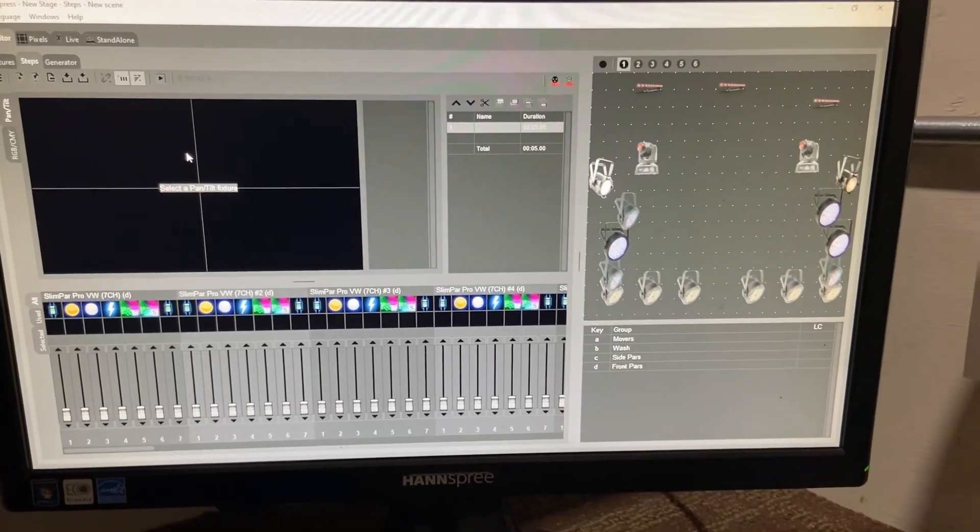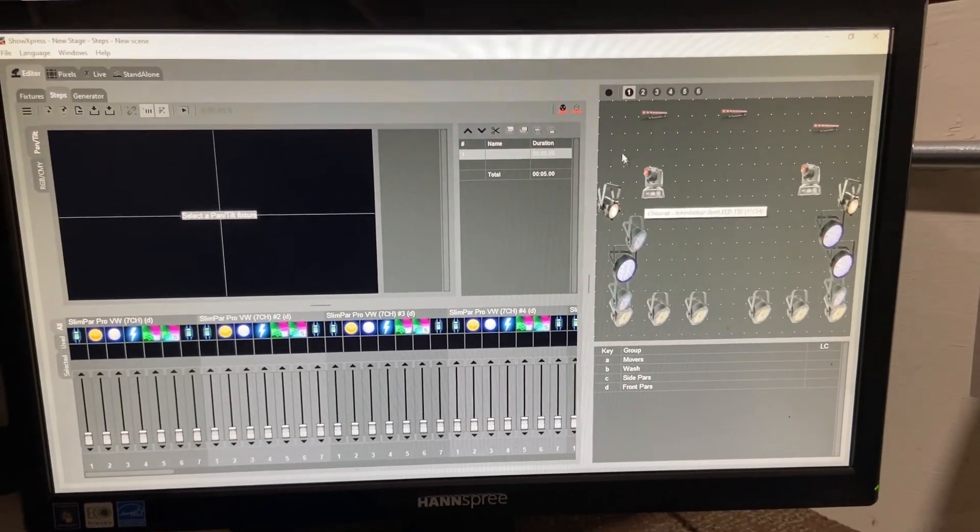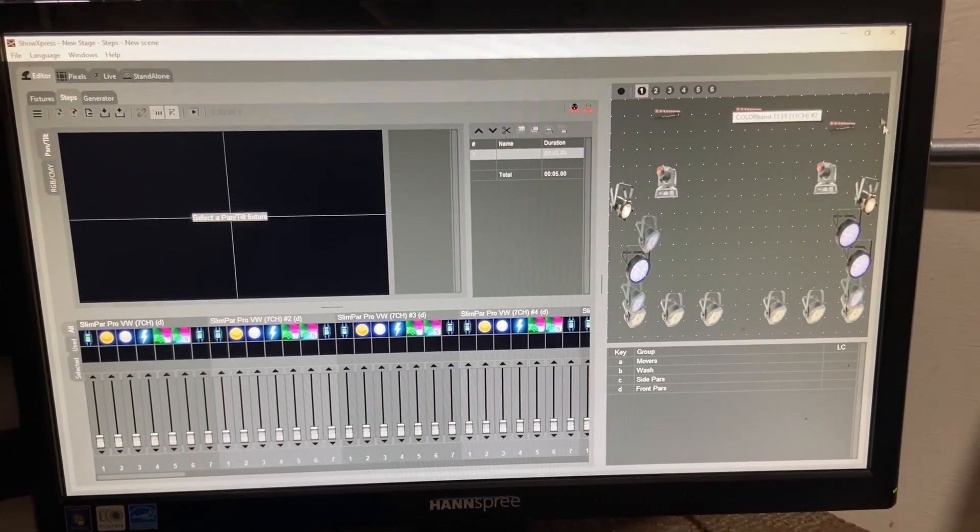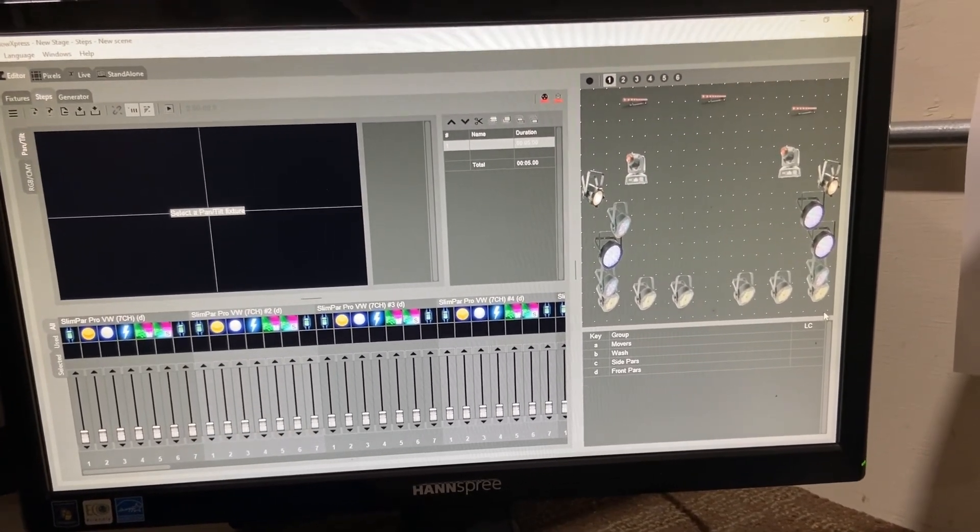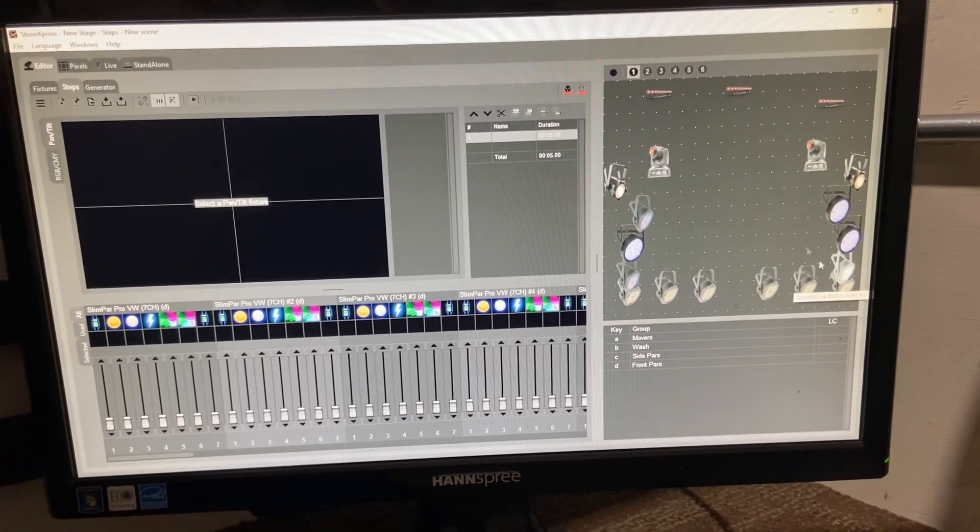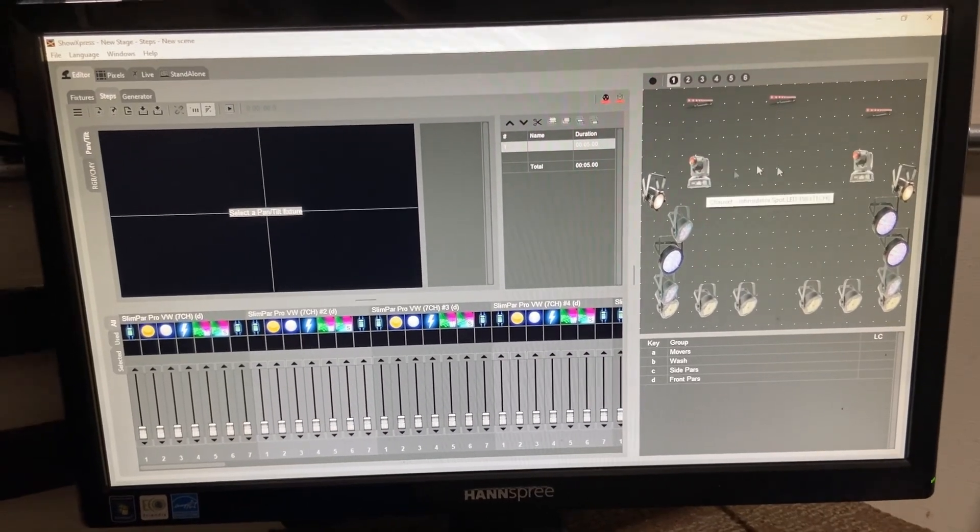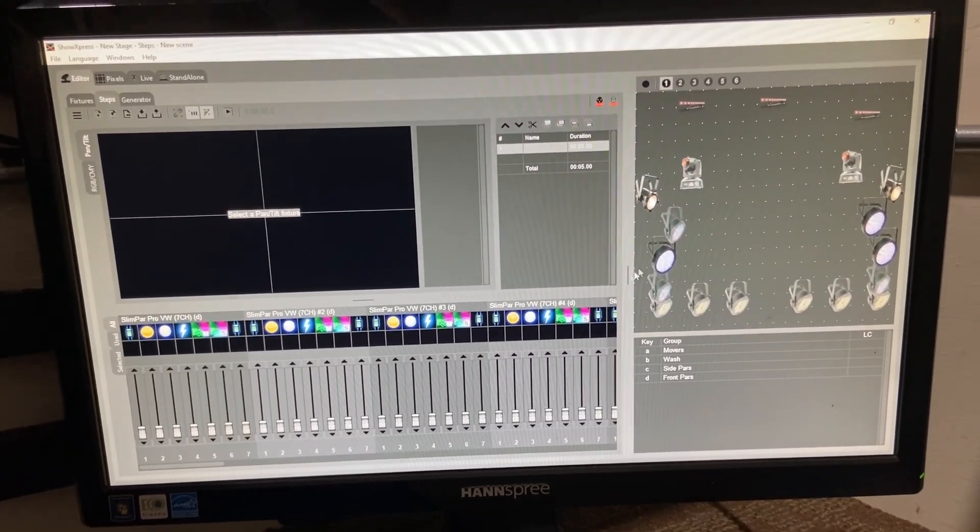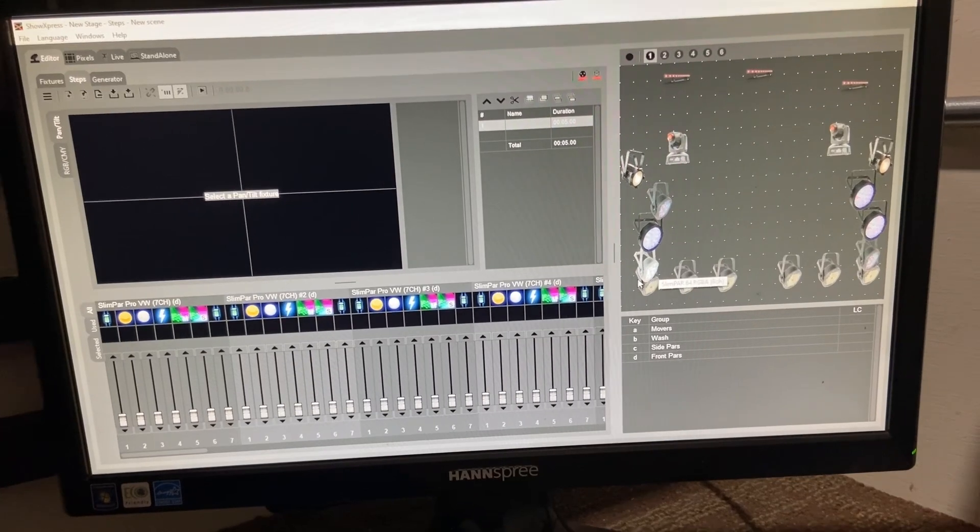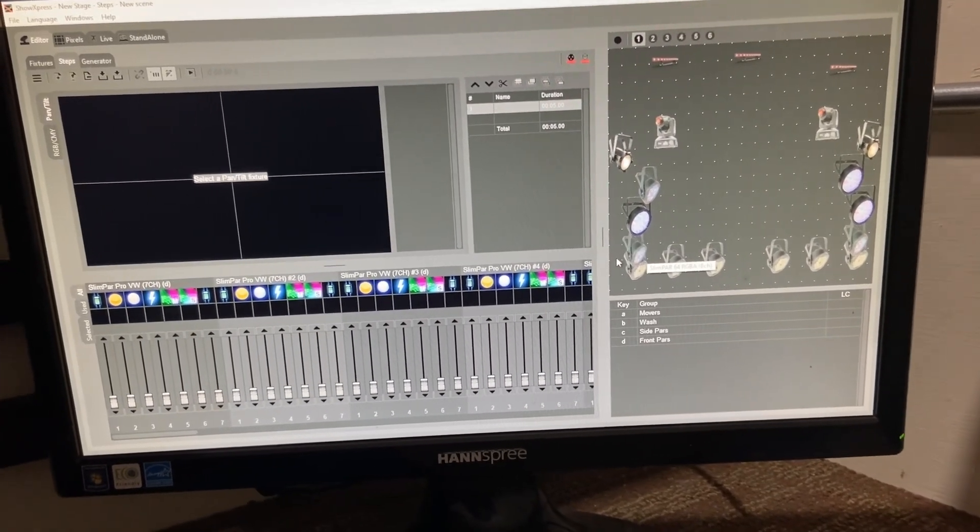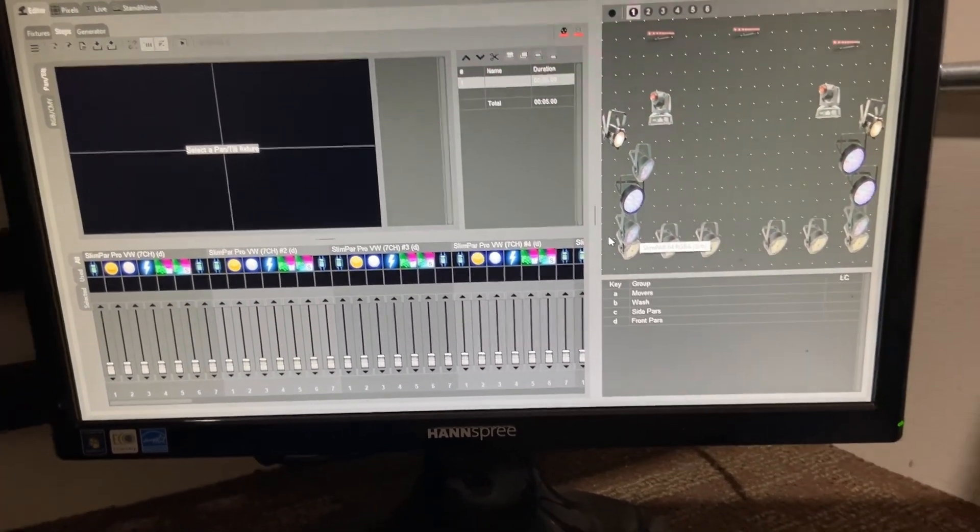Once you're in the editor screen here, you're going to see all of your lighting fixtures that you've previously programmed. Keep in mind this video is assuming that you have your fixtures already connected via DMX and you already have them patched into the software. This video is going to talk about how to use your existing fixtures, create a lighting look or a lighting scene and then save that to a preset of the live tab.